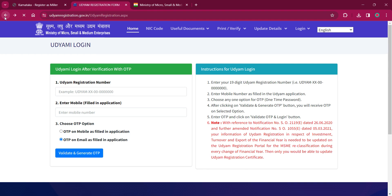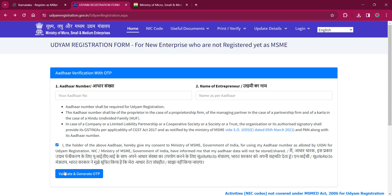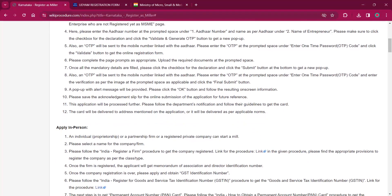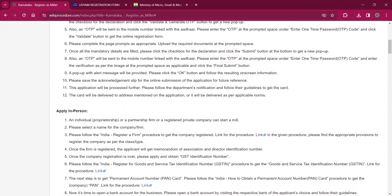For getting the application status, you'll have to enter the Udyam number and the name of the entrepreneur, then click on the 'I Agree' option and click on Validate and Generate OTP. Once you do that, you will be provided with an OTP on the registered mobile number. Enter the OTP in the respective space there and then click on Submit.